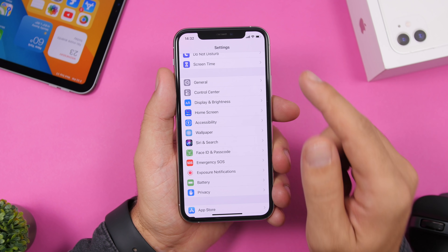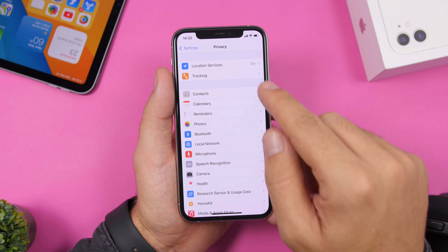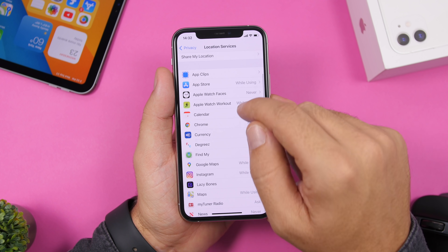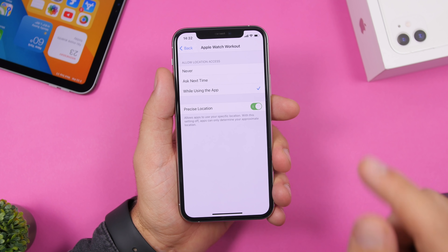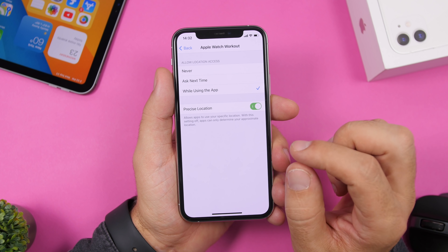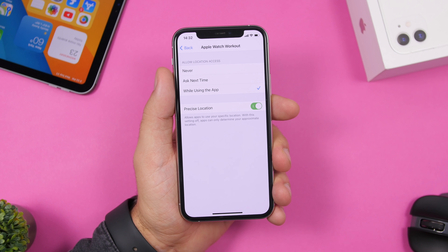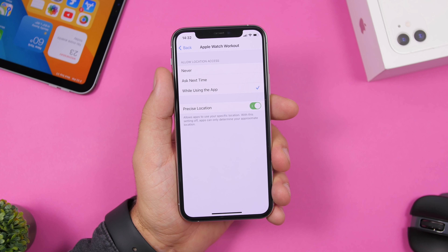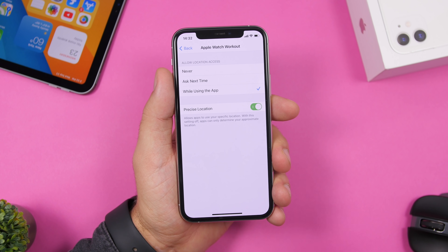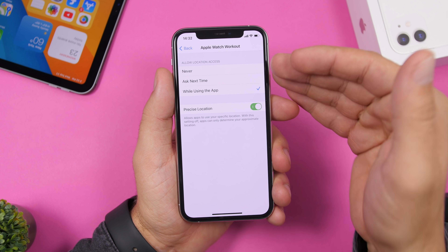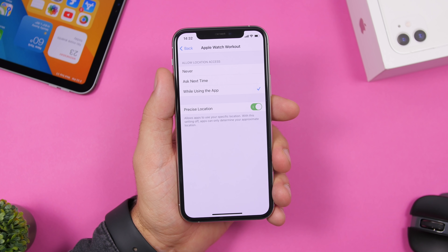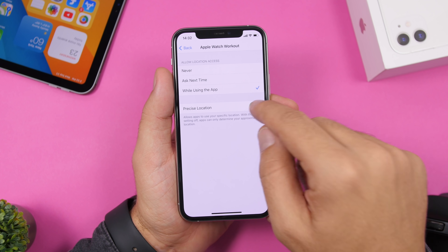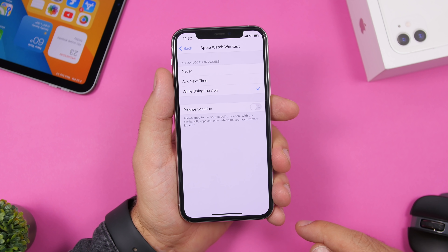The next setting is found under Privacy > Location Services. Go into any app and you will see a toggle called Precise Location. This allows apps to know your exact location. You don't need all apps to know precisely where you are — they can use an approximate location instead — so go ahead and turn it off.